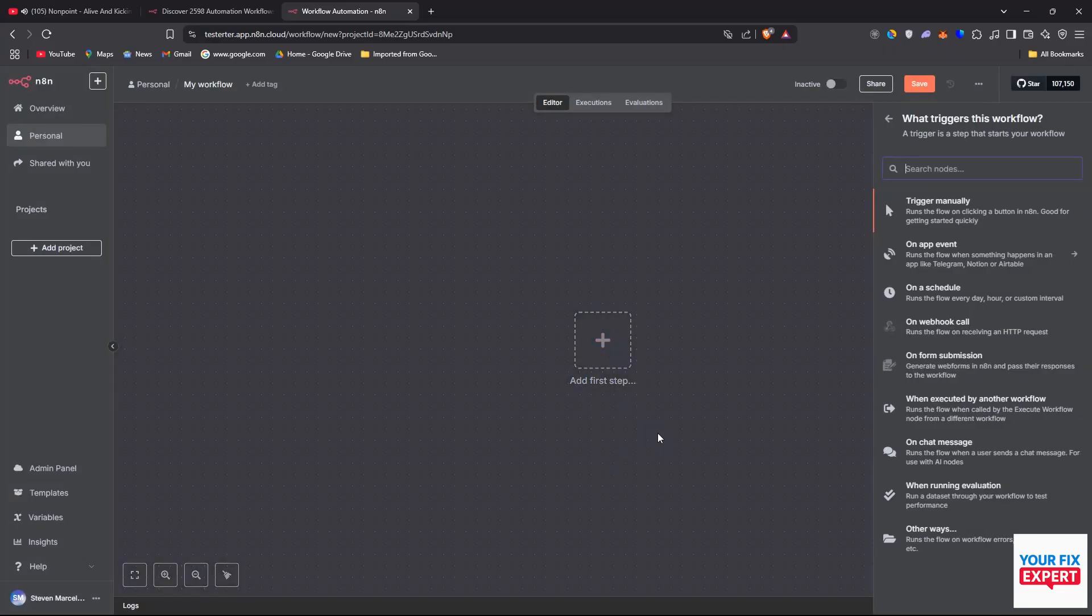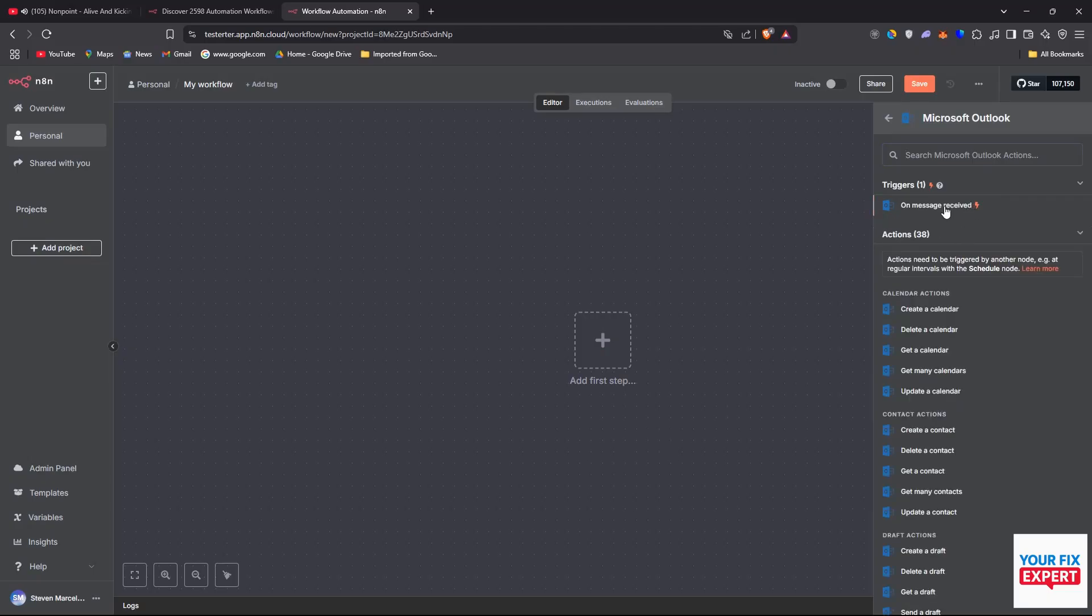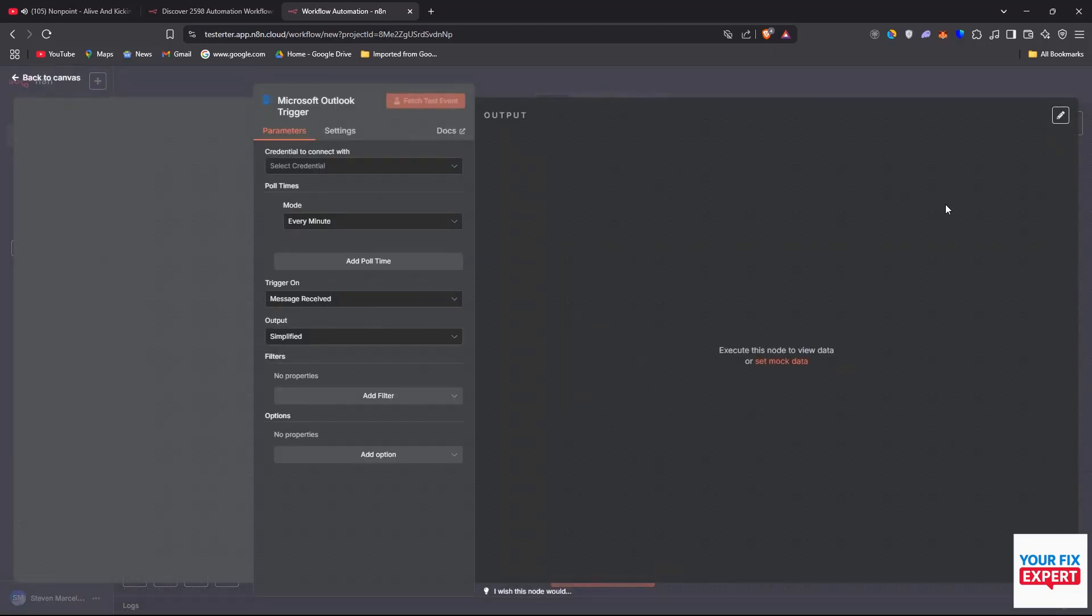Now we can set a trigger first. If you want to set Outlook as the trigger, just type in Outlook and select on message received. Then we need to put in our credentials. That's the most important thing.